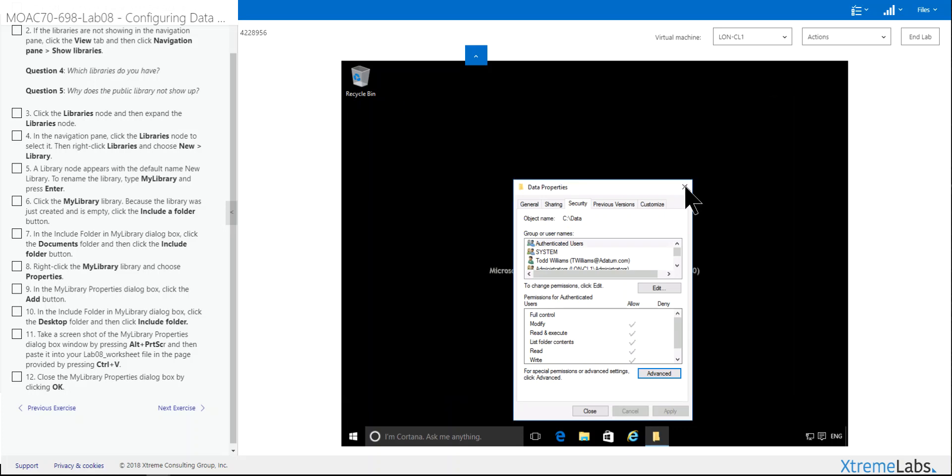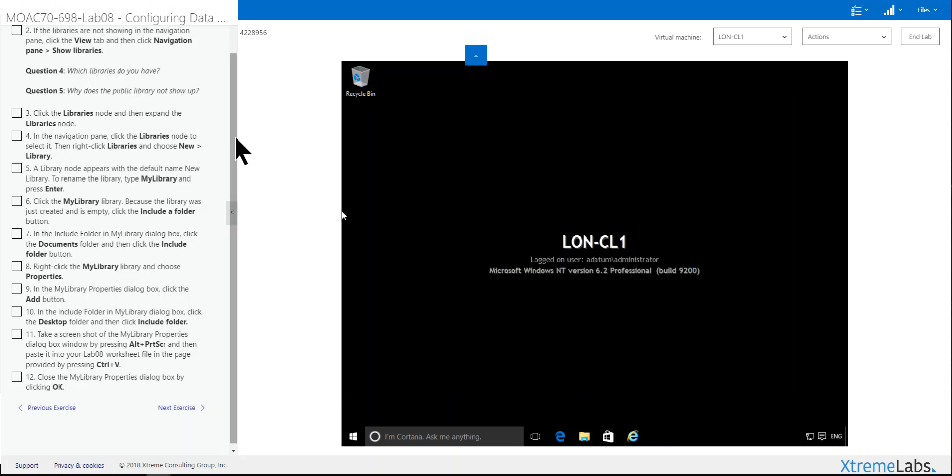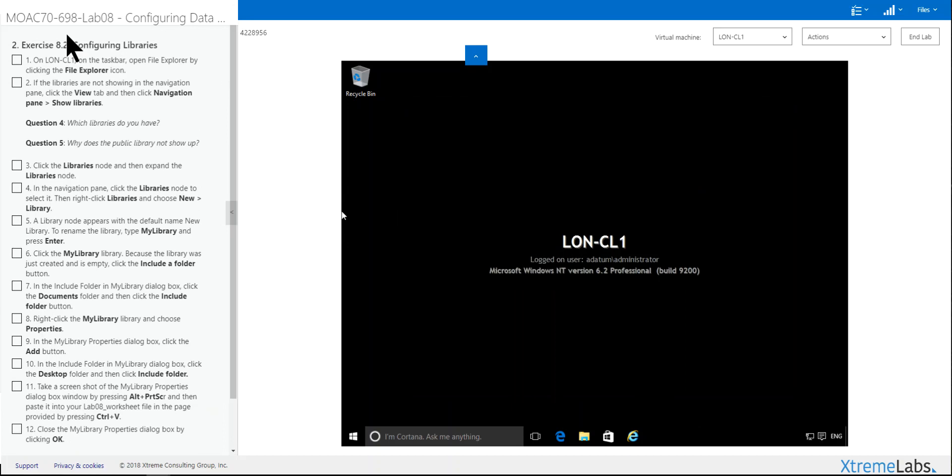Greetings and welcome back. This is Walt Weir again. We are now doing Exercise 8.2, configuring libraries.